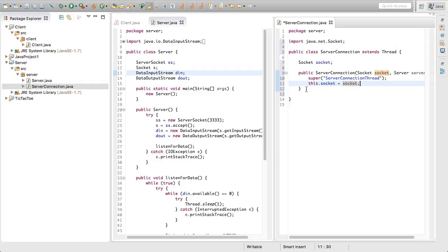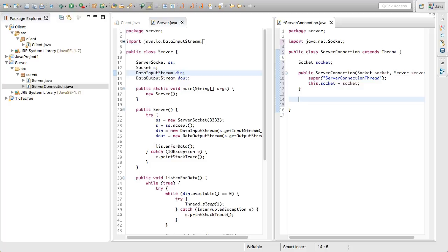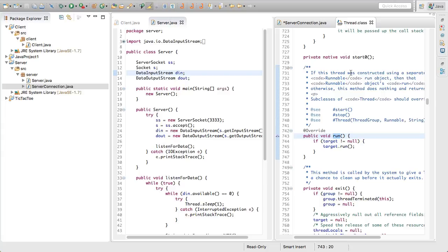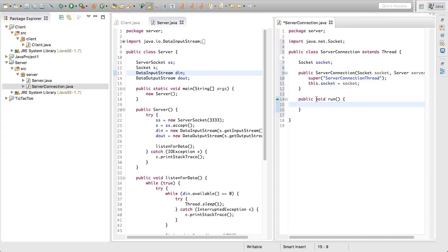Now we've got the constructor all set up. We're going to override the default run method — technically it is overriding since this is a subclass. So we'll do public void run just like that. That little icon confirms it's overriding the run method from Thread.